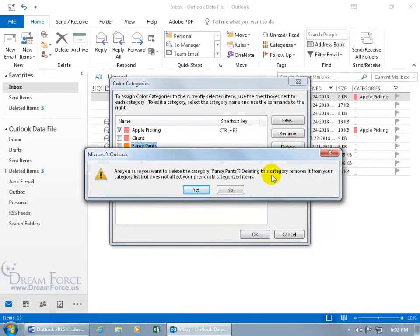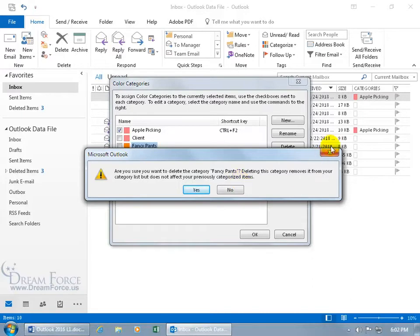It says are you sure? Deleting this category removes it from your category list, but does not affect your previously categorized items. Let's say no, and let's assign it to, right-click, Fancy Pants.